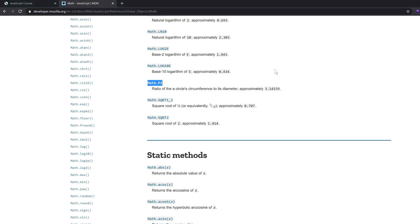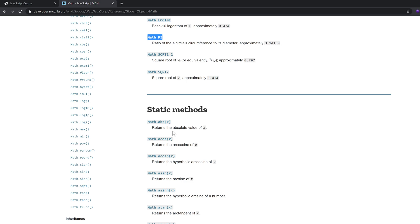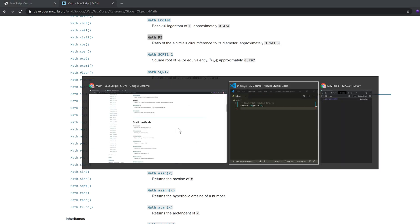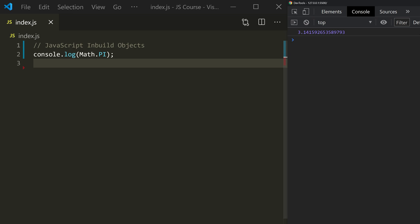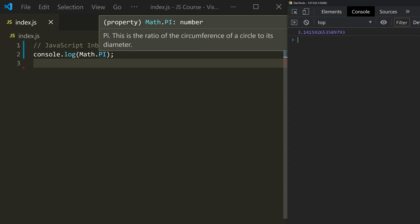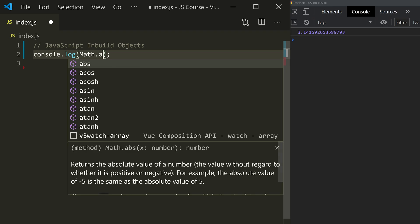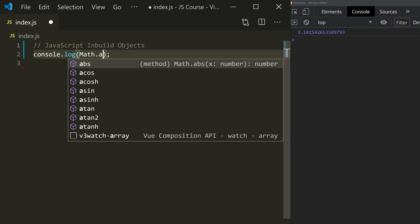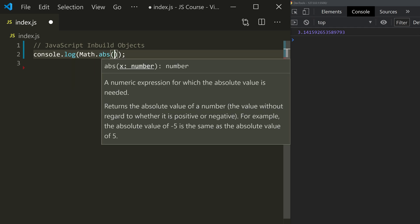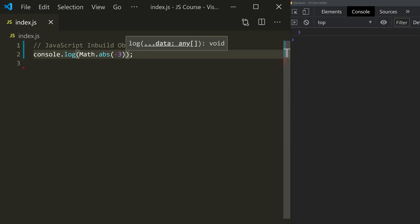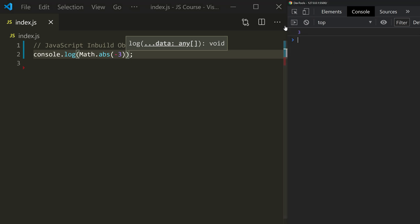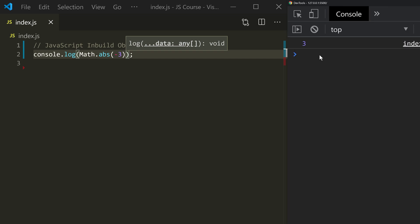We can change to methods. Let's go to the documentation — here is ABS. If you want to pass a value, you can call the absolute method. In the console, simply type Math.ABS. You can use Ctrl+Space to see available methods. We will use ABS and check the output.